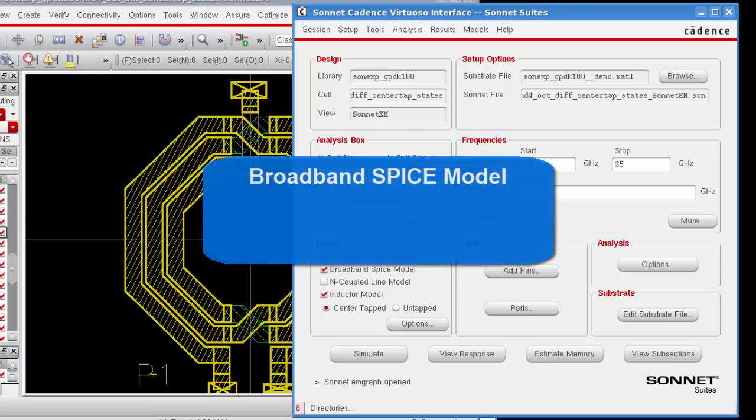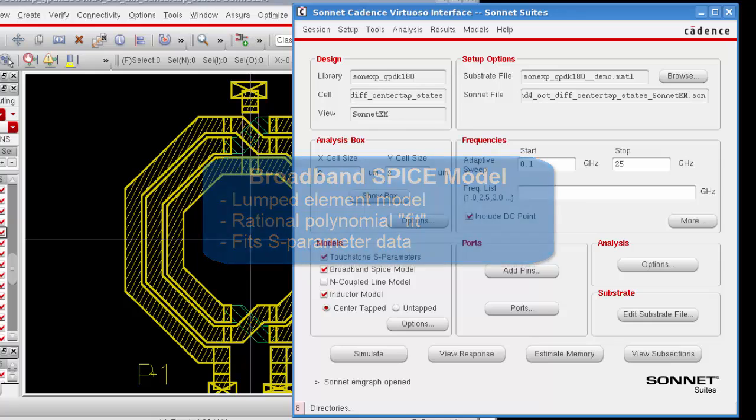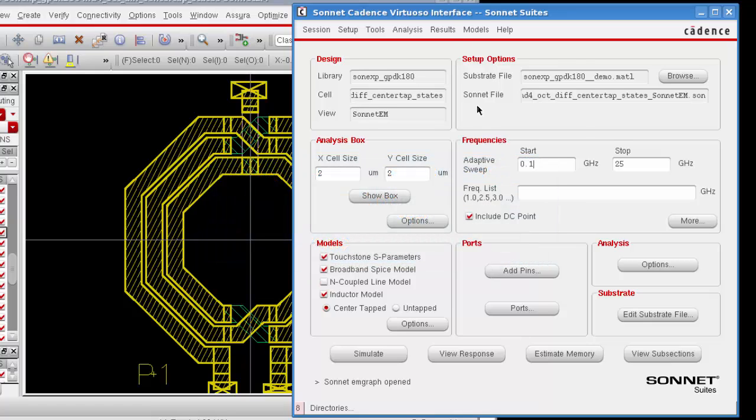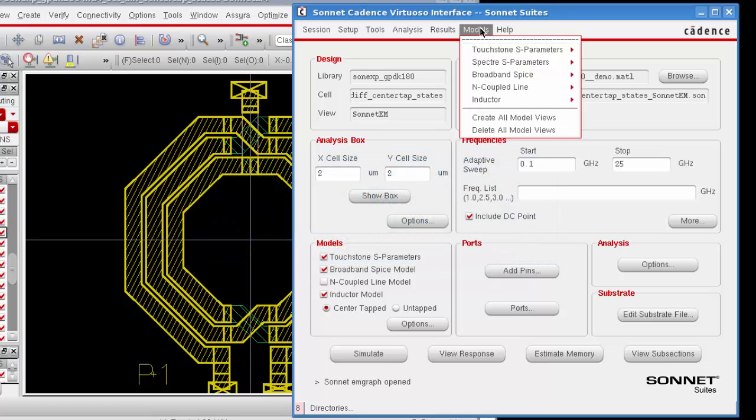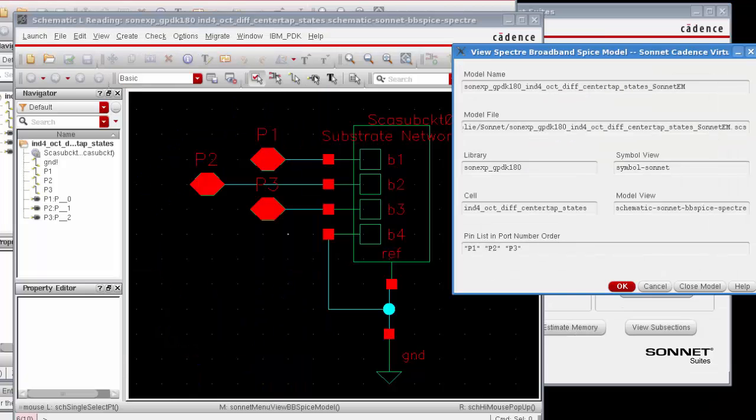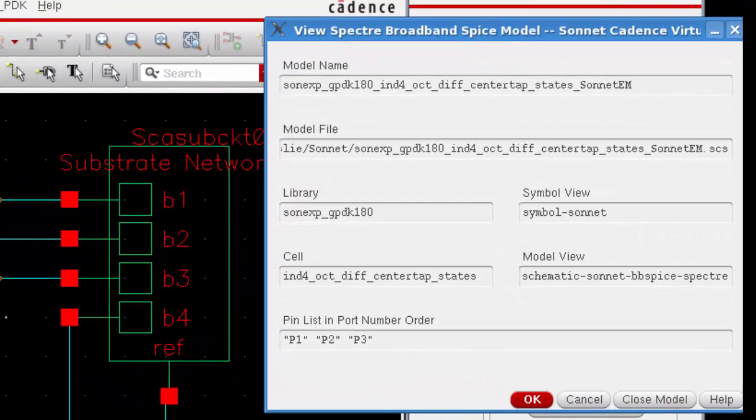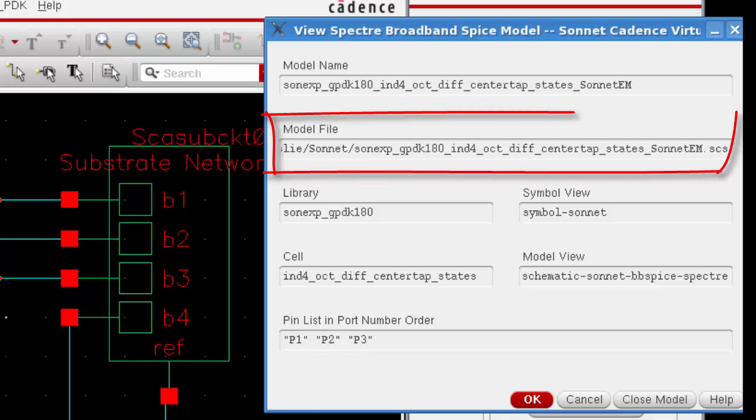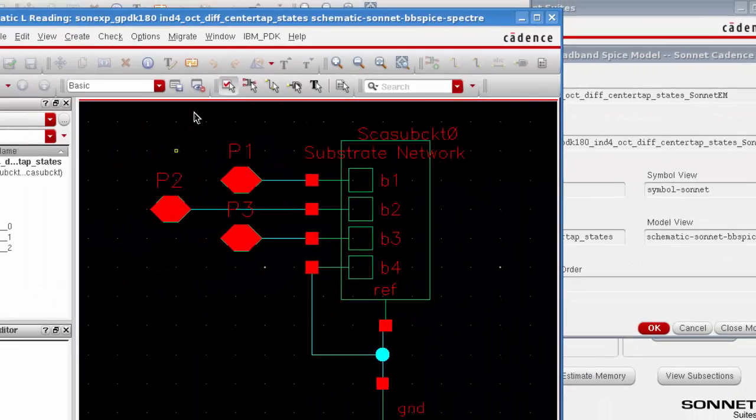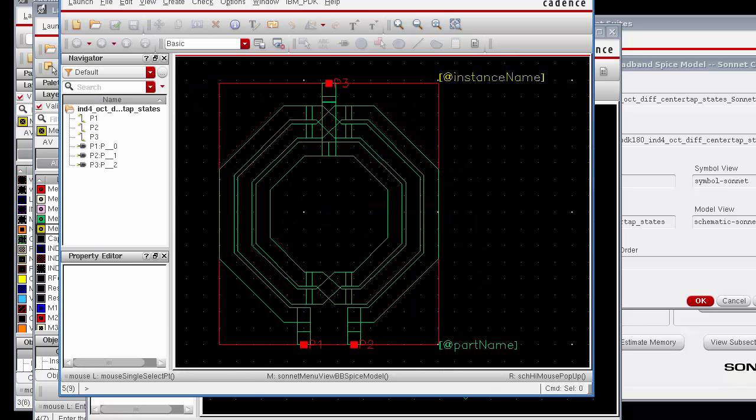Okay, the next thing we want to do is take a look at the broadband SPICE model that was created during the simulation. It's a lumped element model based on a rational polynomial fit. The SPICE extractor finds a rational polynomial which fits the S-parameter data, then the polynomial is used to generate an equivalent lumped circuit element in SPICE format. To view your broadband SPICE model, you select models broadband SPICE show view from the main menu. When you view your model, a layout window, a schematic window, and a dialog box are opened. The dialog box allows you to identify the actual model file being referenced by the symbol view. The schematic window shows a schematic view of the model, and the layout window is the symbol view of your model, which in this case is a layout look-alike. You use the symbol view in your schematic so that your models can be used in a cadence simulation.